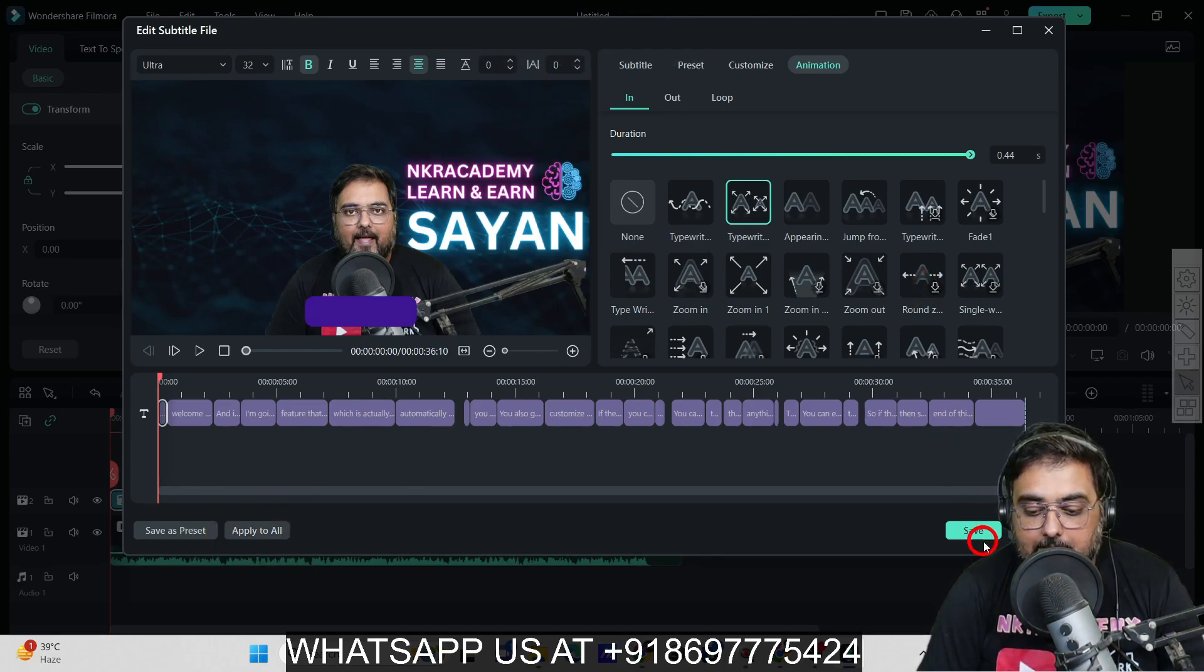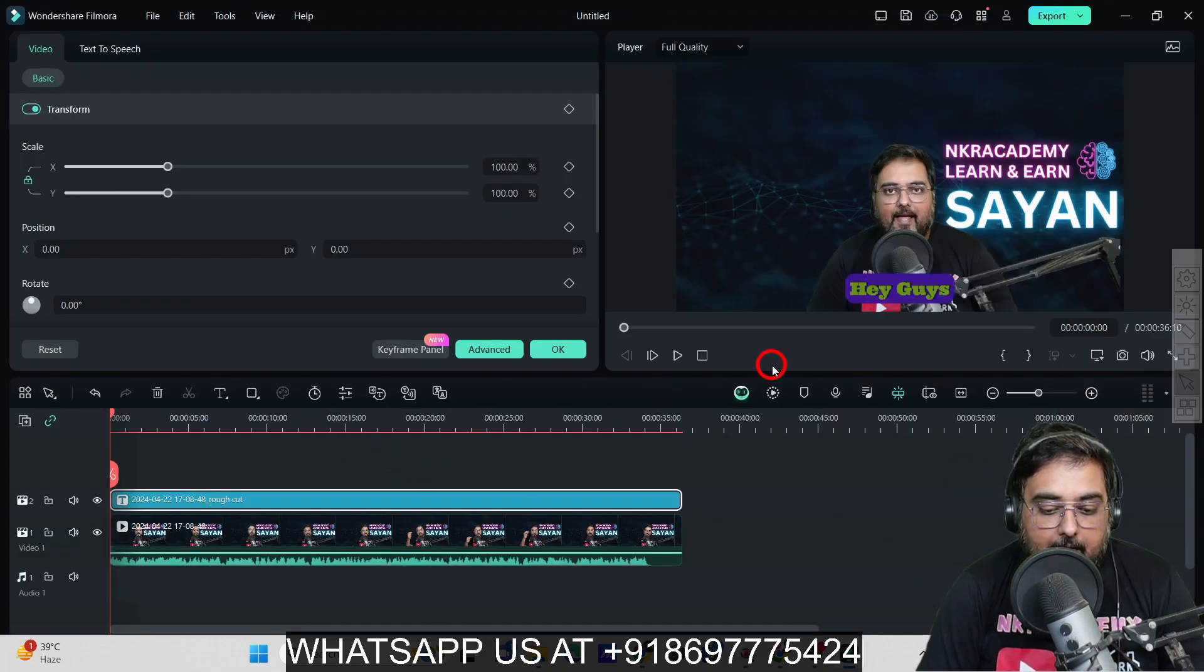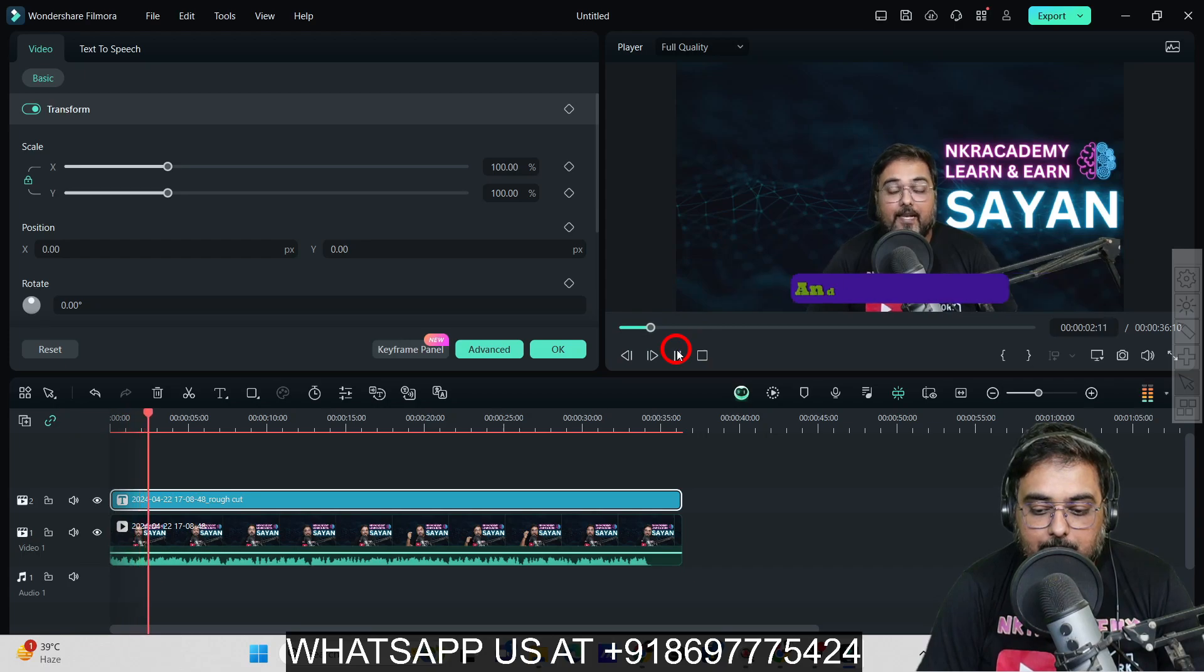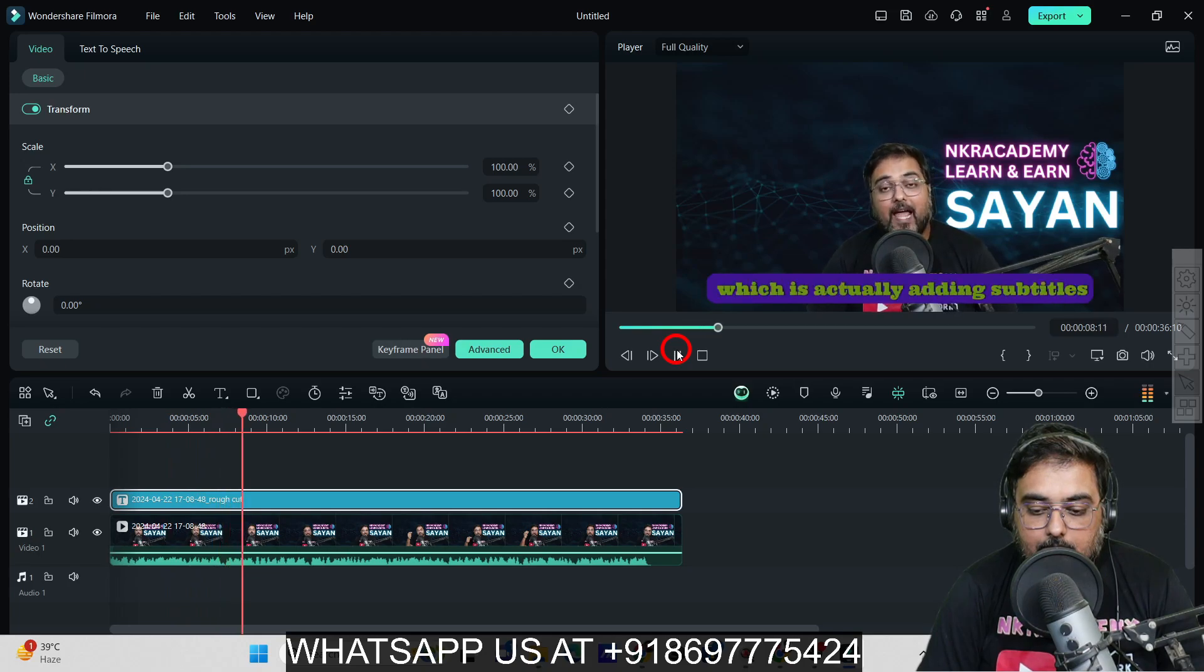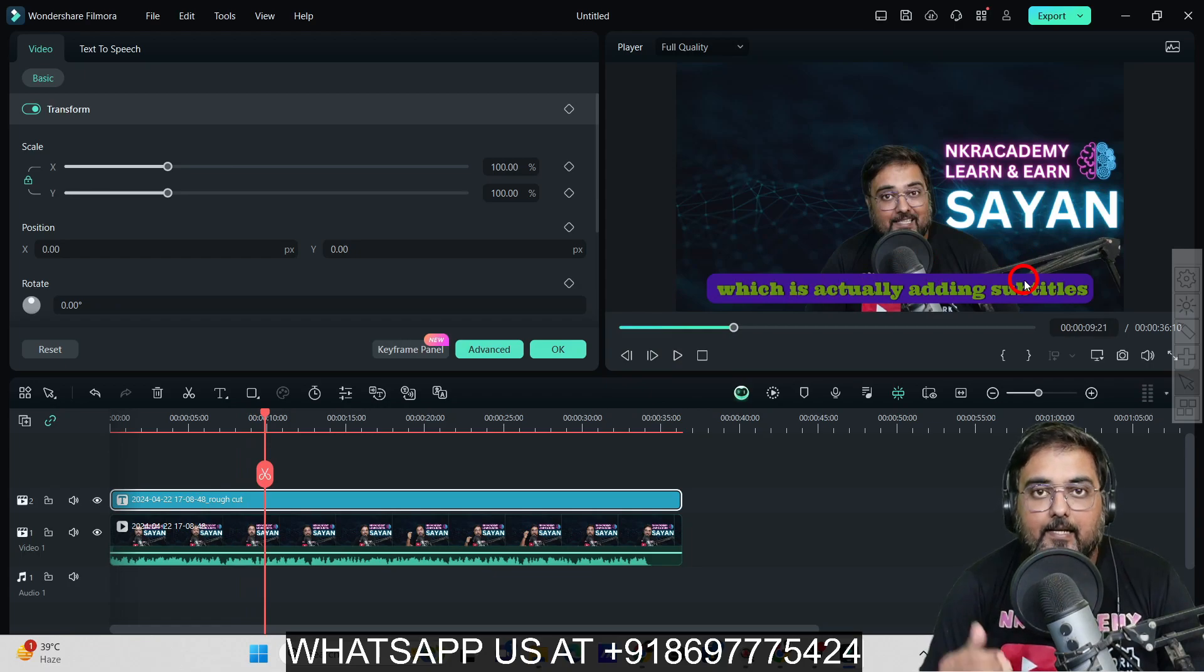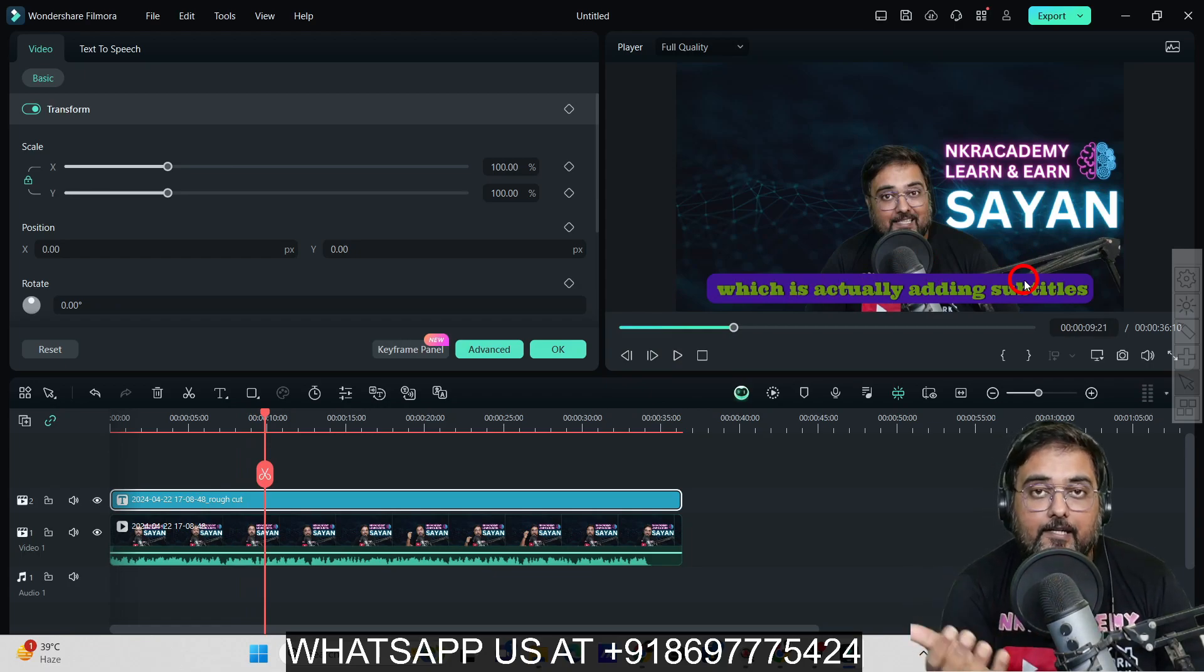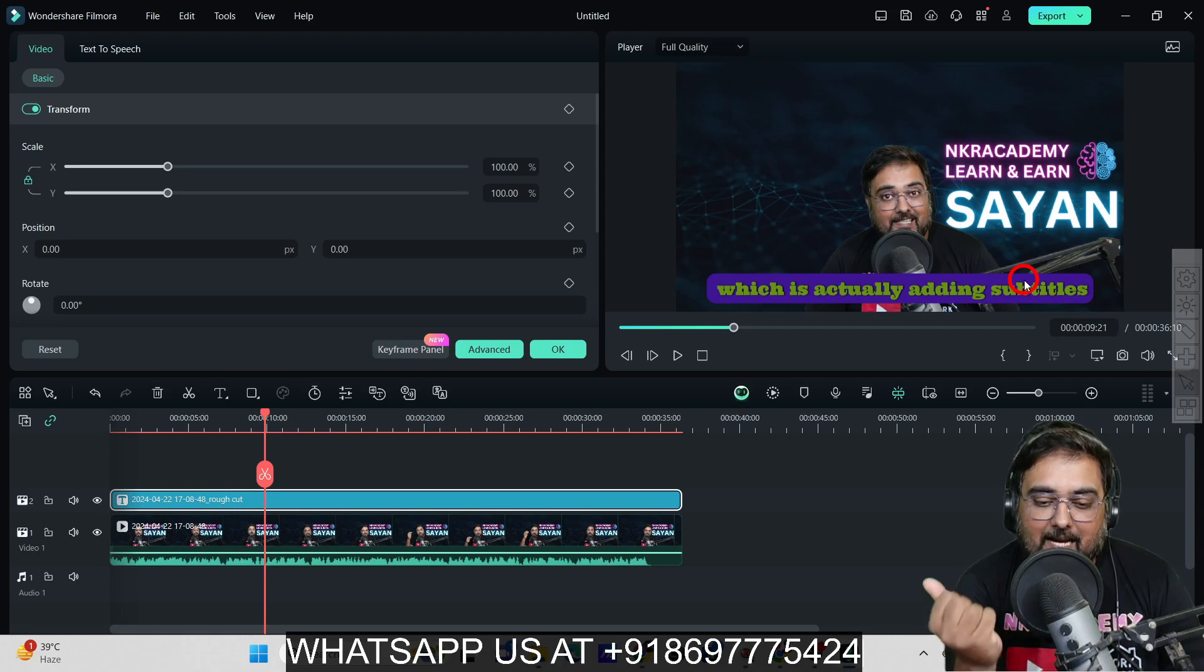Let's hit Save and play now. "And in this tutorial, I'm going to show you the latest feature that Filmora 13 has, which is actually adding subtitles." You can see it looks quite amazing. Your old dull video now gets a brand new touch, and it's quite awesome.